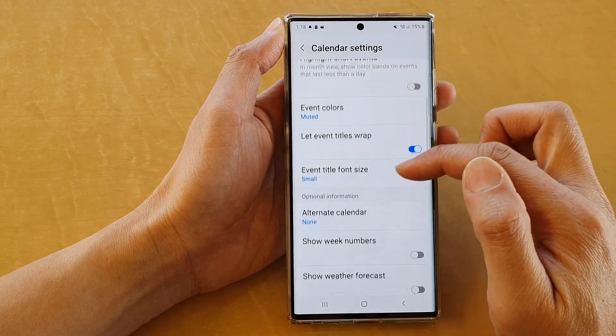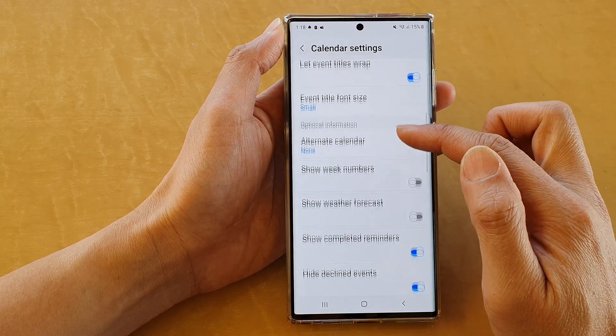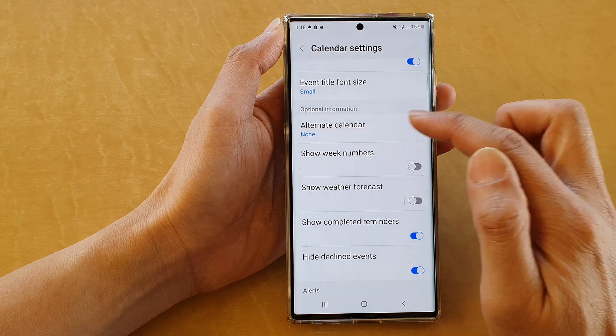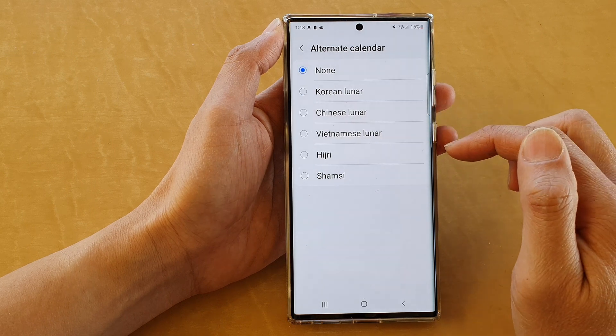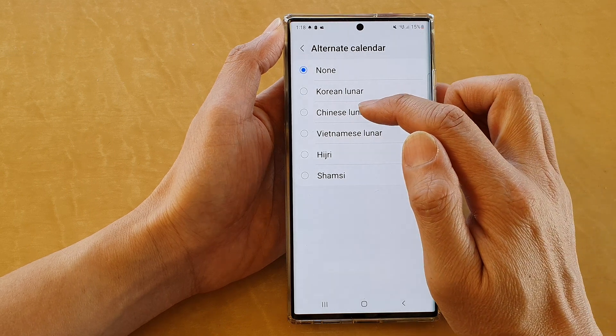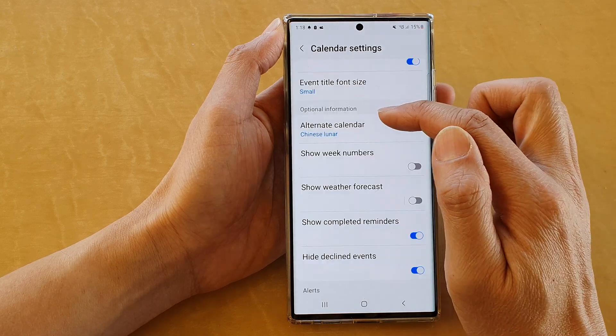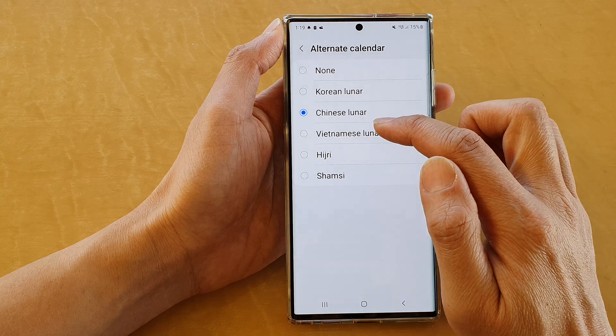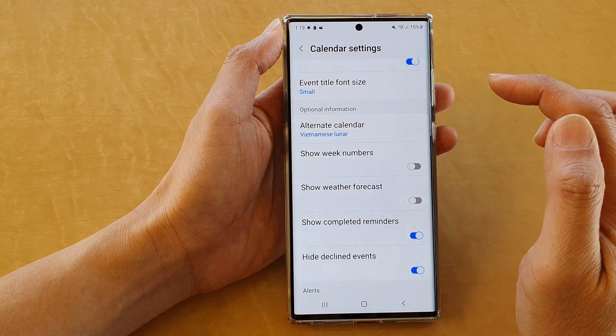Next we go down and tap on alternate calendar, and in here you can choose Chinese Lunar or Vietnamese Lunar.